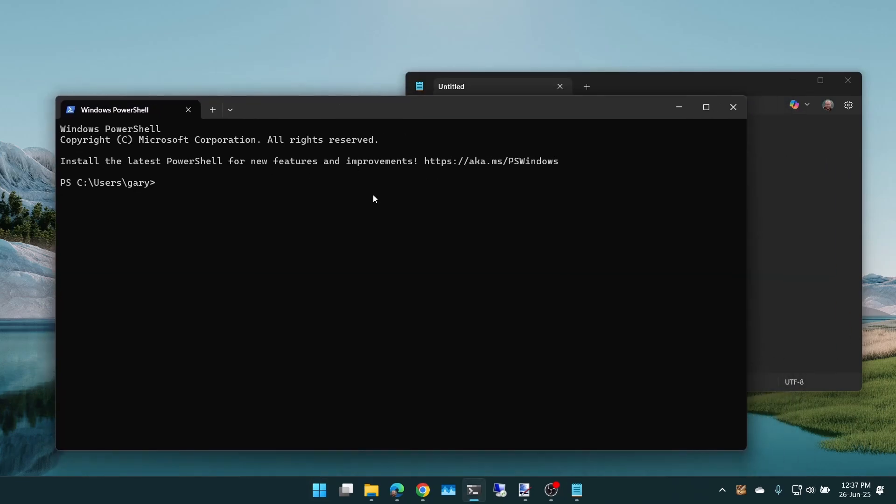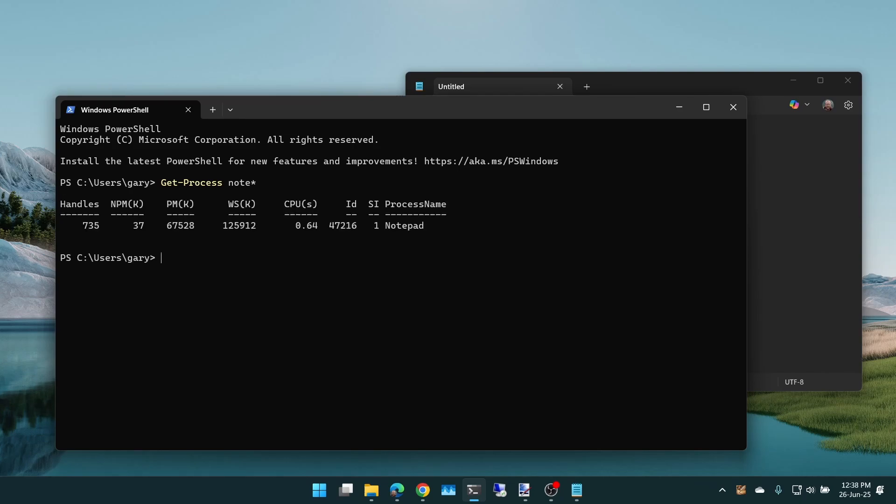And then in here what we type in is Get-Process with a capital G, hyphen, process, and then note* again. We don't need to type Notepad, although we can do that. That lists out what it's found. It's found Notepad there.